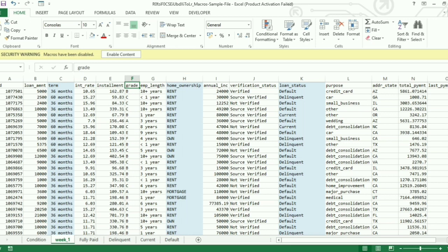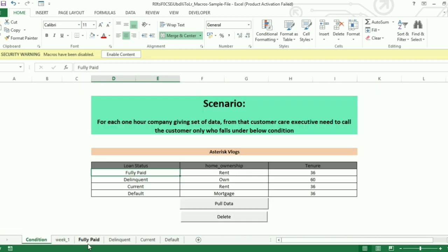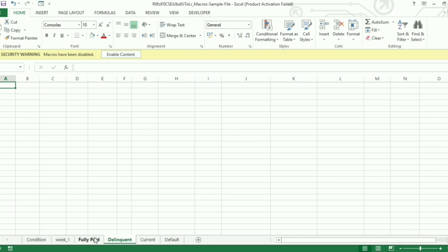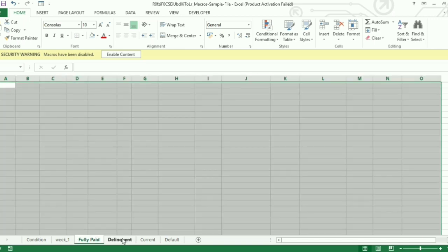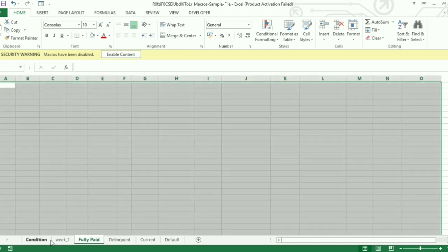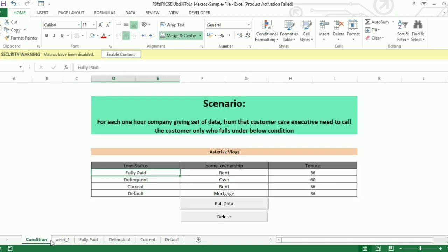I have given four separate tabs in Excel, so while running macros based on the condition given, the data should automatically get captured in the blank sheet for easy access and to avoid manual work.